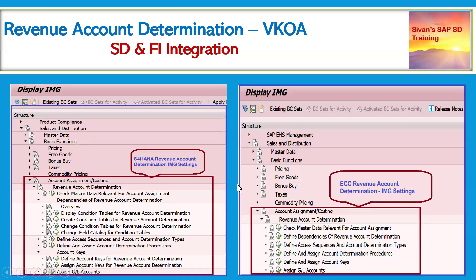Here I have incorporated two screenshots. One is from ECC showing how we configure the revenue account determination steps — in the right-hand side, the revenue account determination IMG settings, accessible directly under Sales and Distribution Basic Functions. In the S4HANA system, shown on the left-hand side, the same path under Sales and Distribution Basic Functions leads to account assignment and costing, where we find dependencies of revenue account determination, display/create/change condition tables, access sequences, account determination procedures, and account keys. These account keys are defined by the FICO teams and then assigned to our pricing condition types in the pricing procedure.